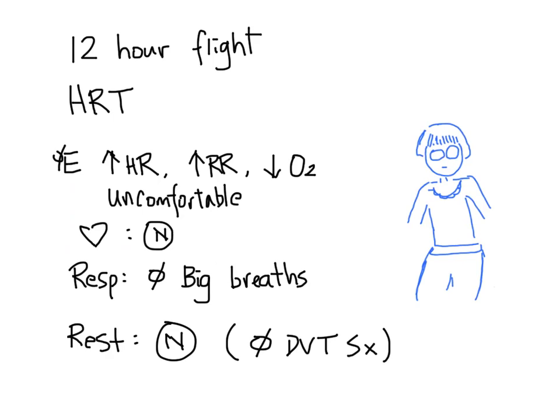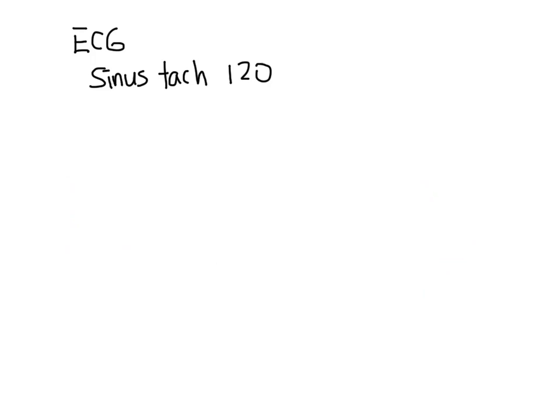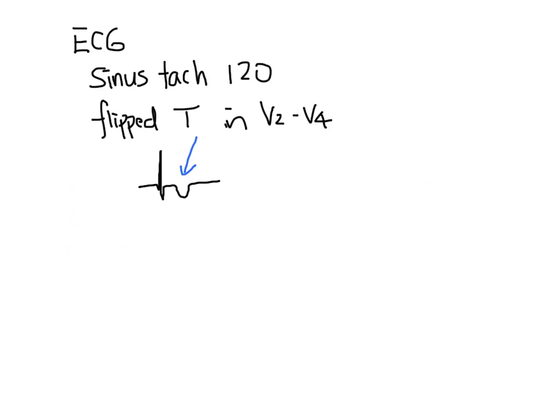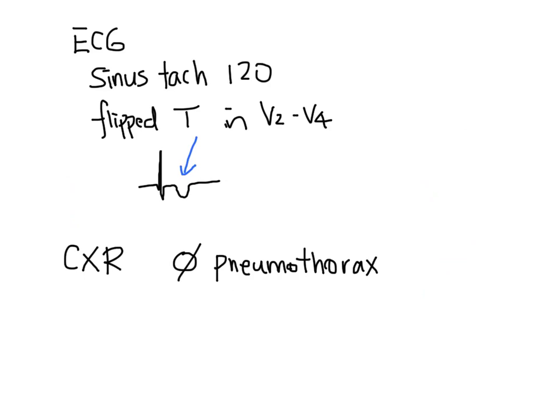Your nurse now brings you the ECG. It shows sinus tachycardia and flipped T waves in the anterior leads. There are no other abnormalities. You call for a chest x-ray. It shows no collapsed lung and no infiltrate. There is some atelectasis at the base.